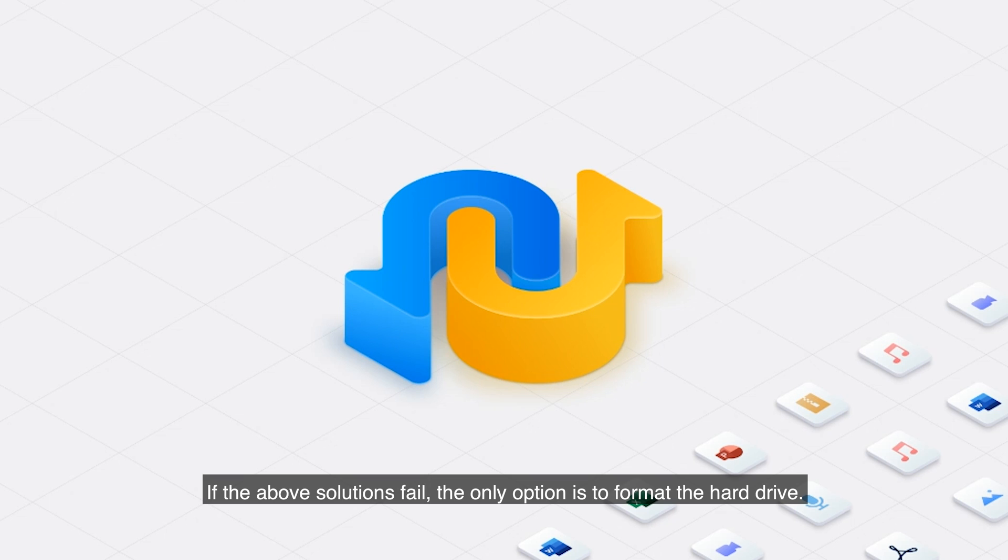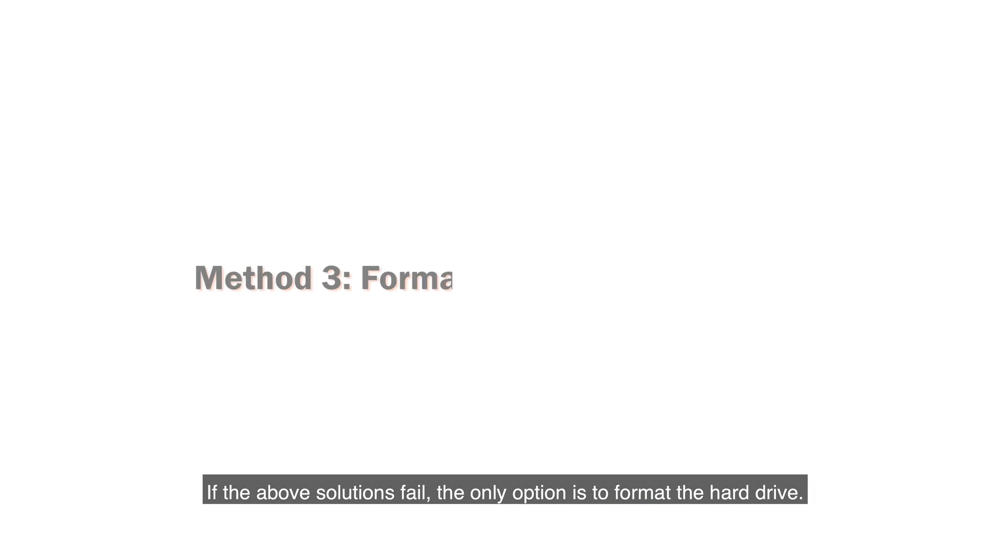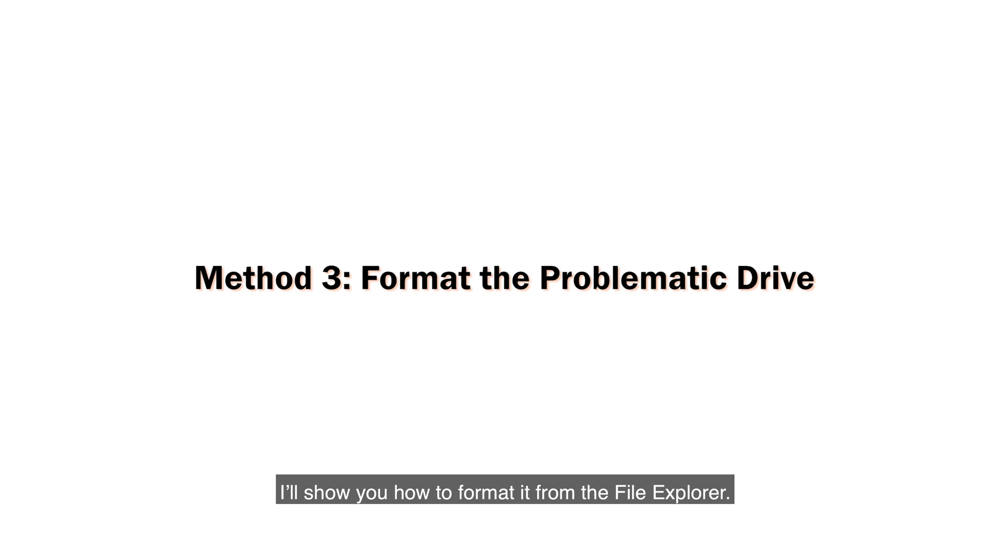If the above solutions fail, the only option is to format the hard drive. I'll show you how to format it from the file explorer.